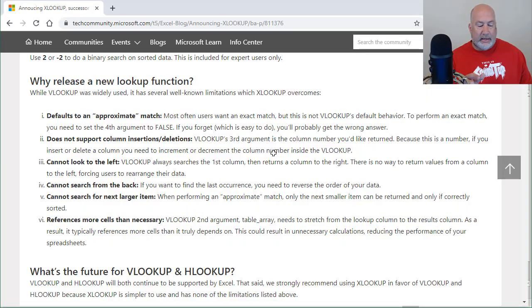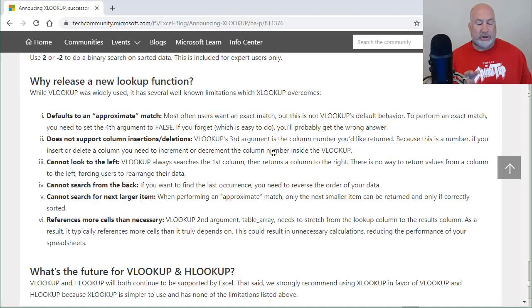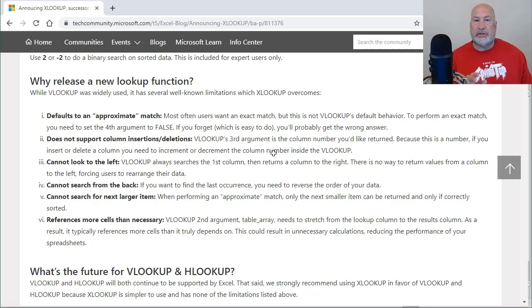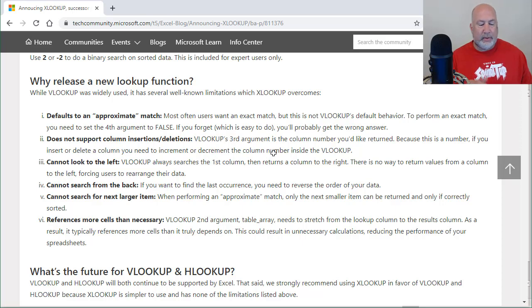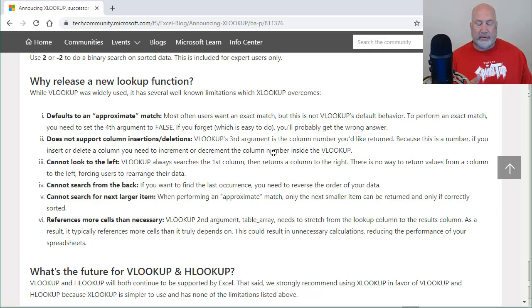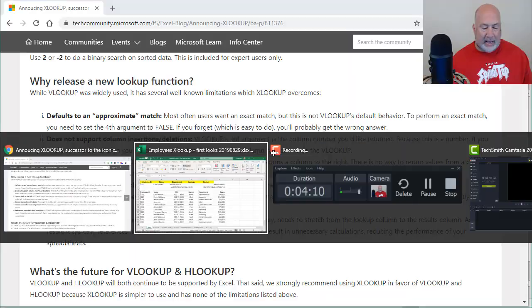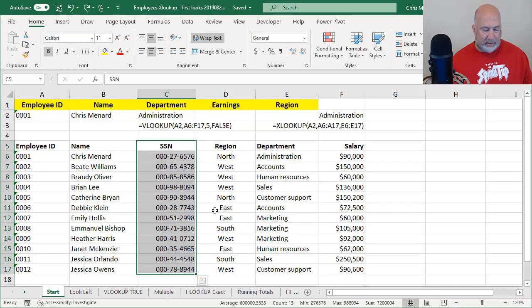I'm going to pop back over to that article. That is number one we covered. I just did number two. XLOOKUP does support insertions and deletions. VLOOKUP does not. Item number three, it cannot look to the left. VLOOKUPs can't look to the left. Let's prove it.